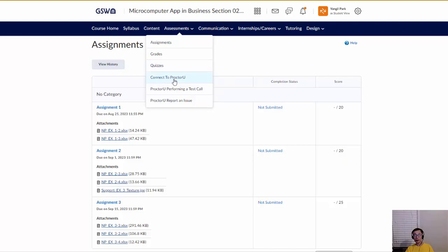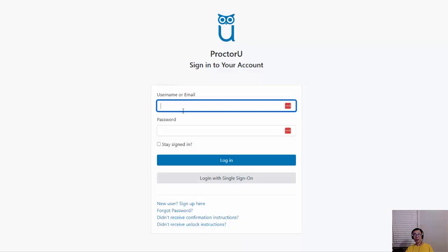You can also go directly to Quizzes from that menu, and for ProctorU you can log in to your ProctorU account directly from GoView to schedule your time and take the test.